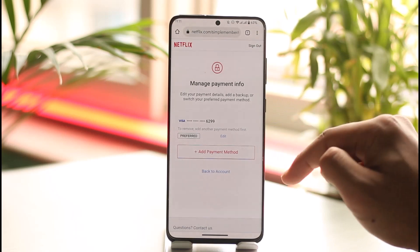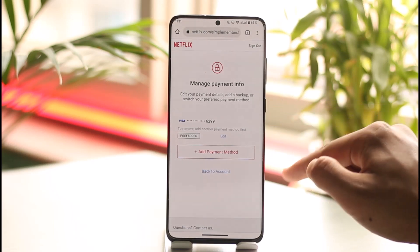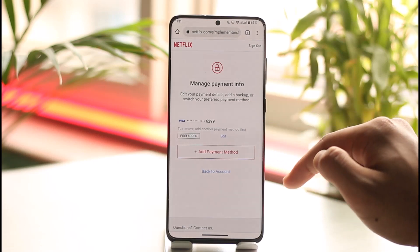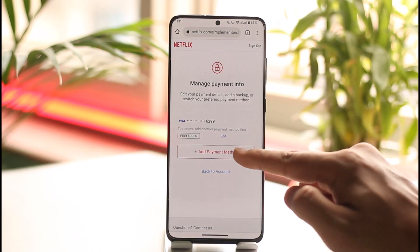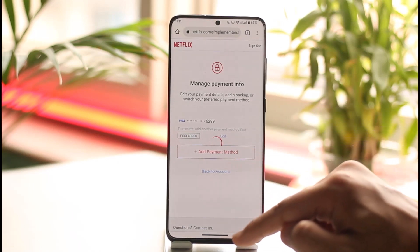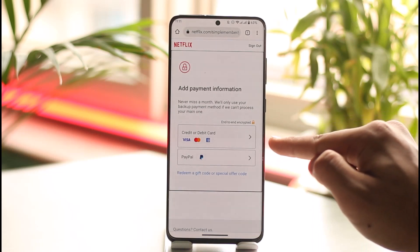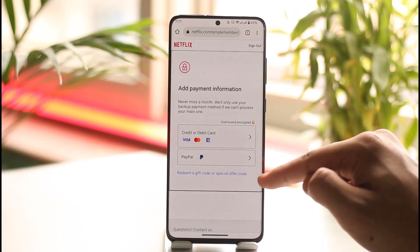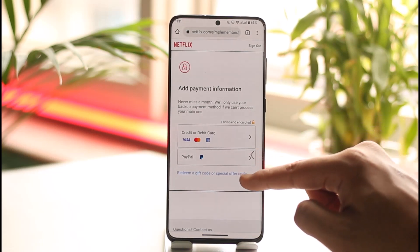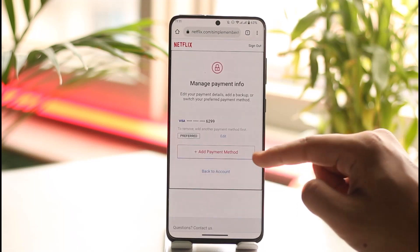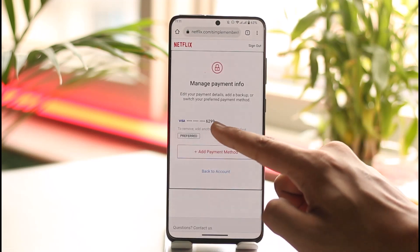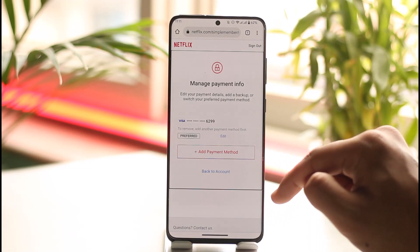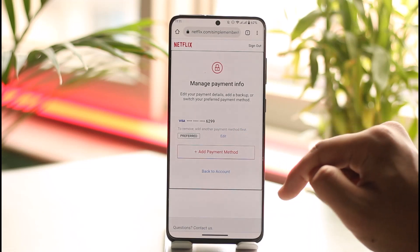You have to add another payment method, make that your default payment method, and then only remove the old payment method. To do that, tap the Add Payment Method option, choose to add your credit or debit card or even your PayPal account. After you've added that, set it as the default payment method, then tap the Edit button next to the current payment method, tap Remove, and the old payment method will get removed.